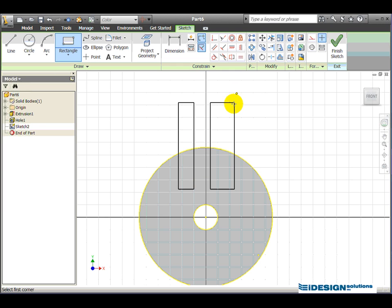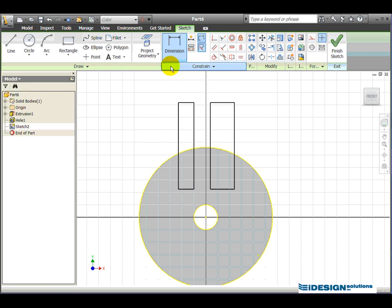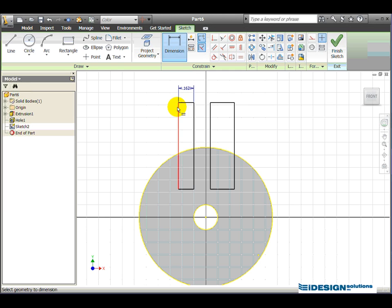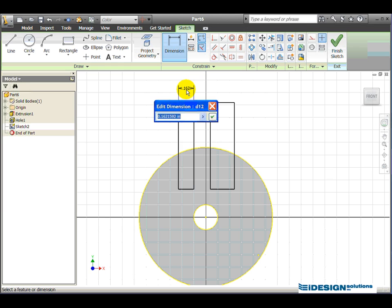With my dimensioning tools as I did in the previous exercise, I'm going to position these correctly. So the first dimension I'm going to place is the width of this particular rectangle. I drew that at 1.62. That should actually be 0.13. By clicking on the dimension, we get the edit dimension dialog box and we enter 0.13.